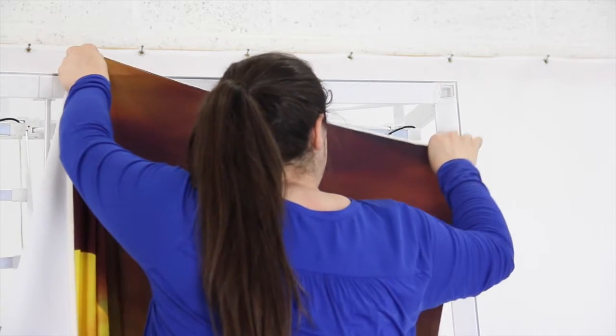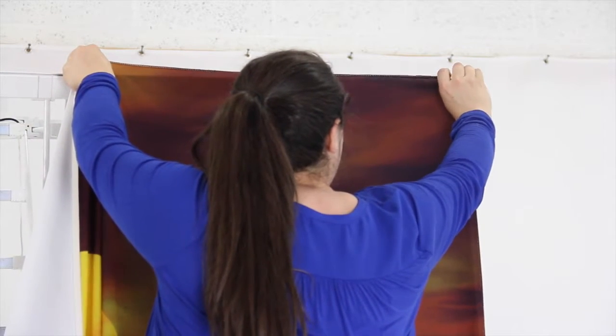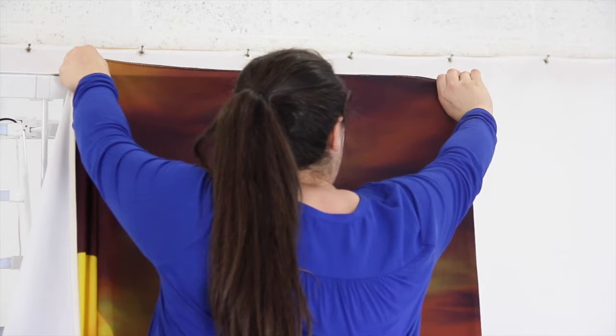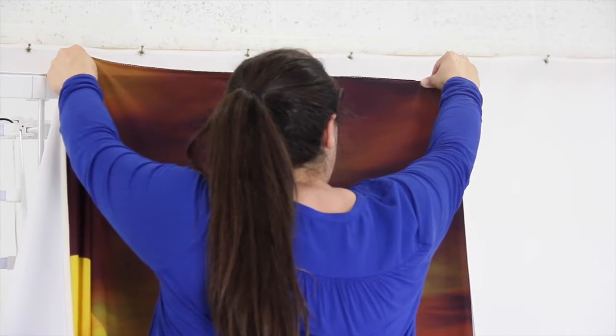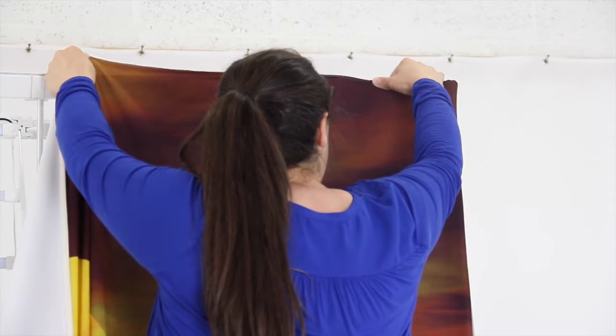Now, you can begin to install your SEG banner by tucking into the channels of the frame from the corners by running your hands along the edges easily to tuck it in.